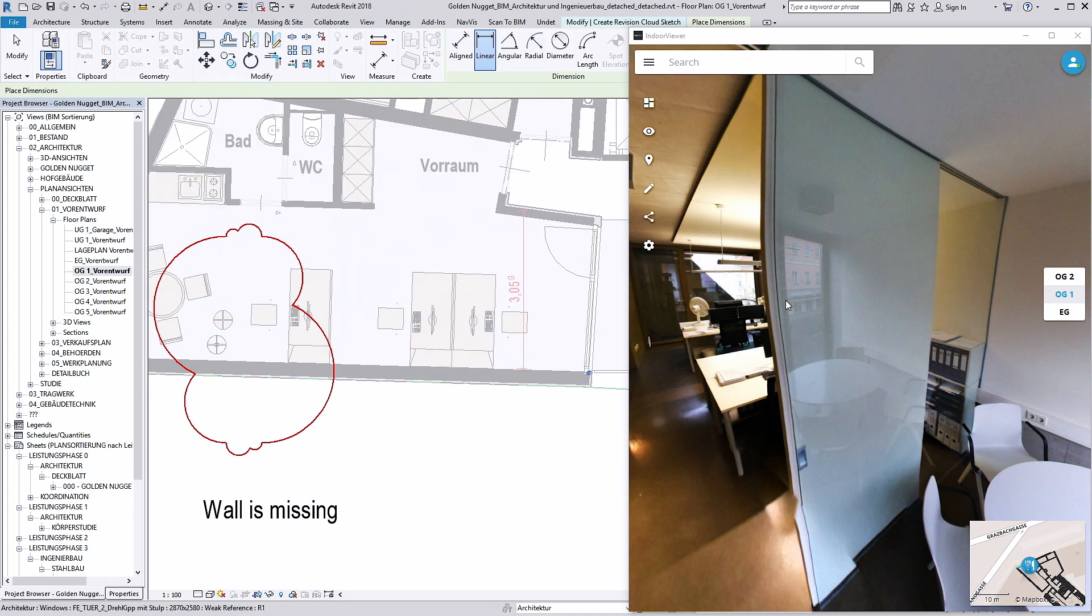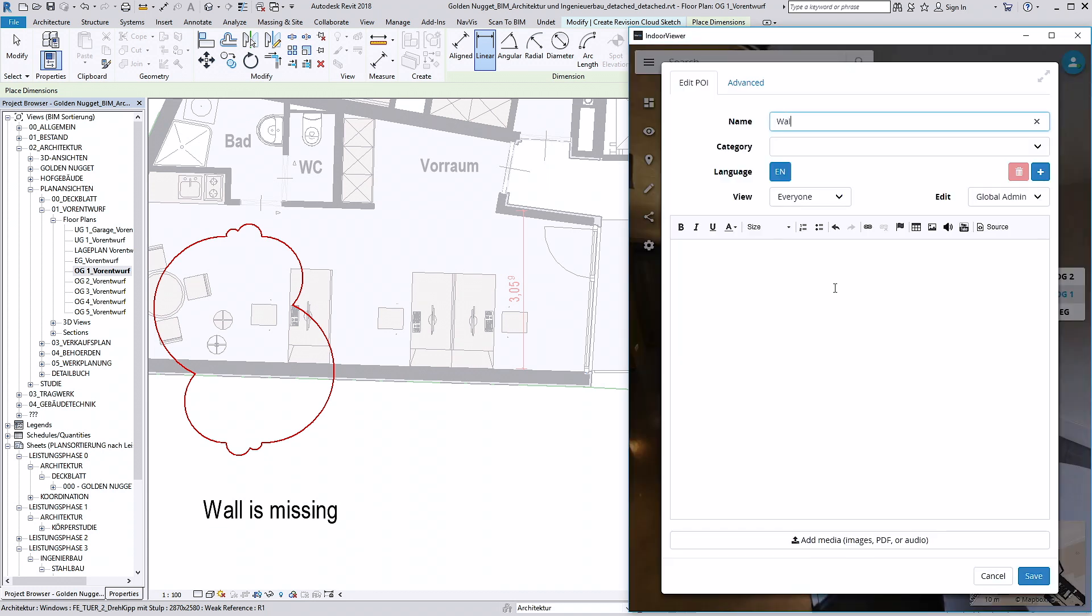The add-in gives you access to all of the Navis Indoor Viewer functions: view, search for, and add information.